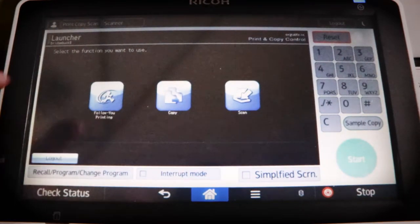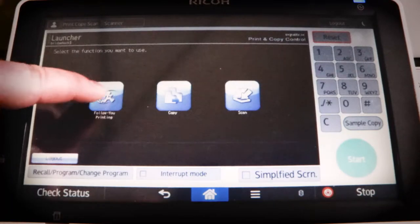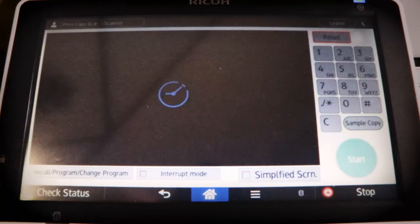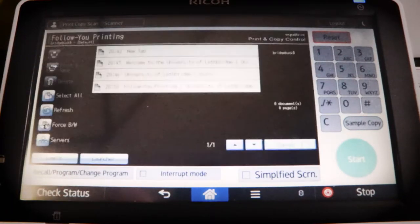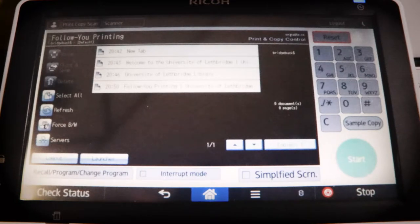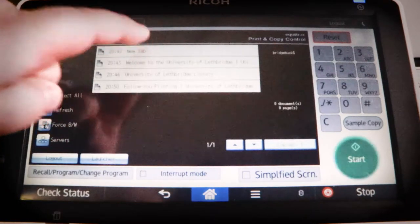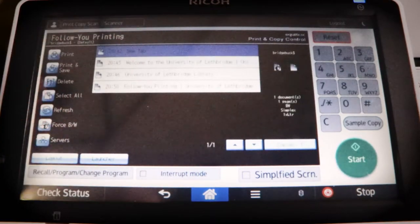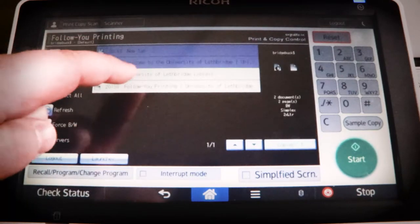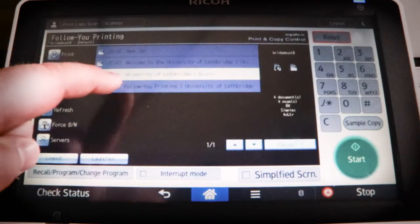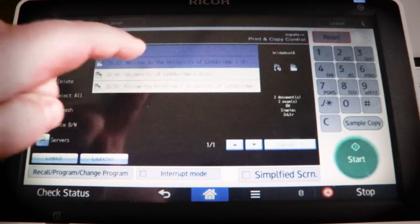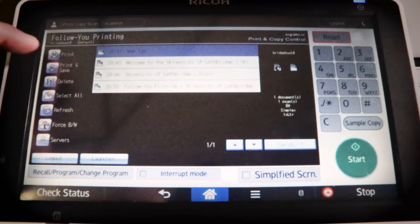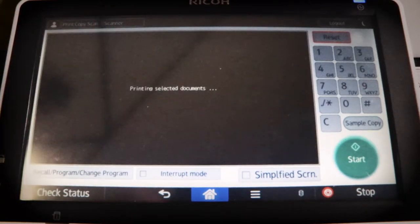From there, you just need to hit follow you printing and then select whichever document you want to be printed. So I just want this top one printed for now. If I wanted the other ones, I could select them, but I don't. So I'm just going to deselect those and just print off the photo.